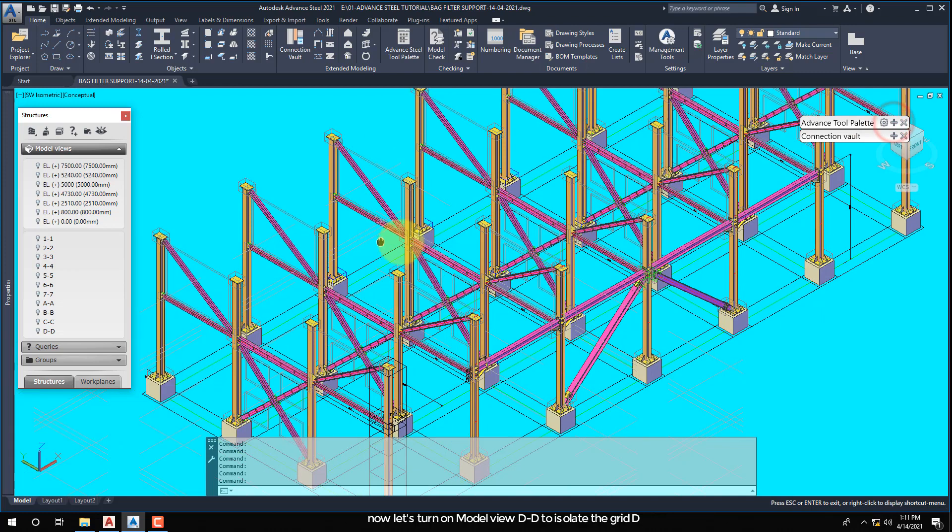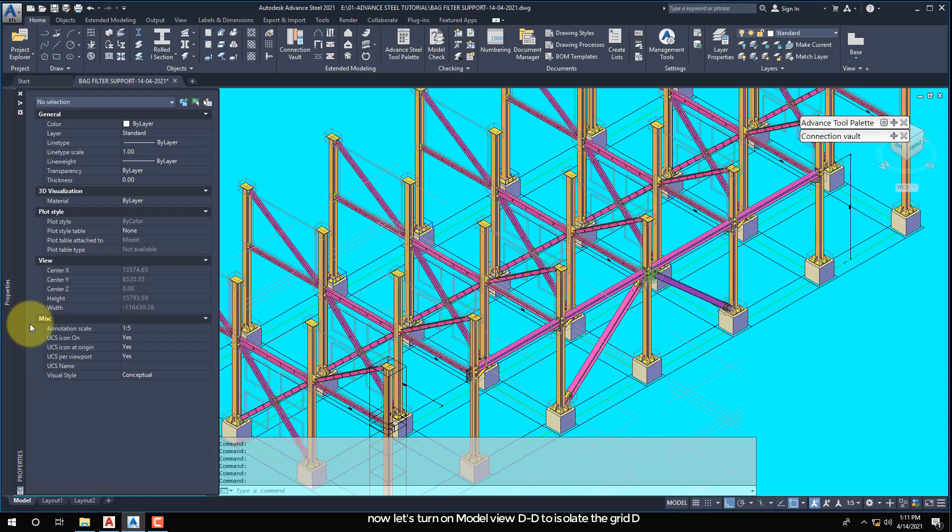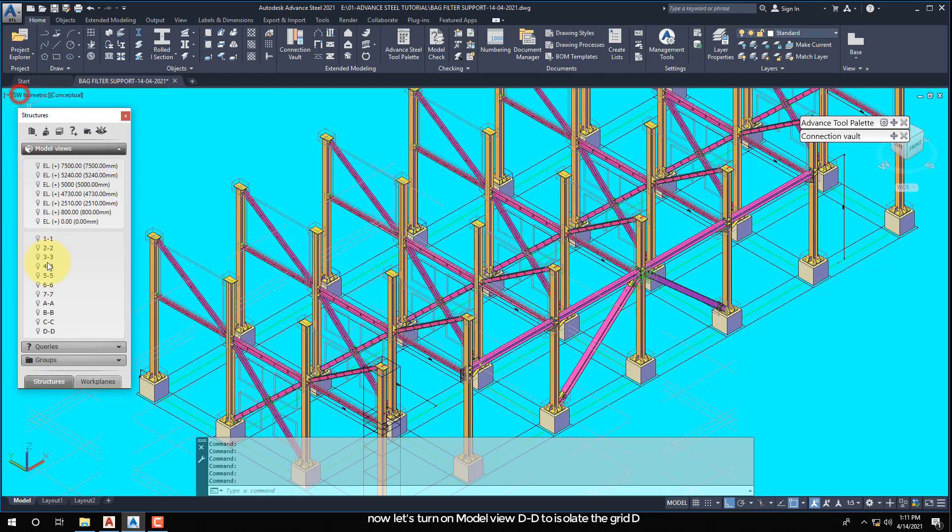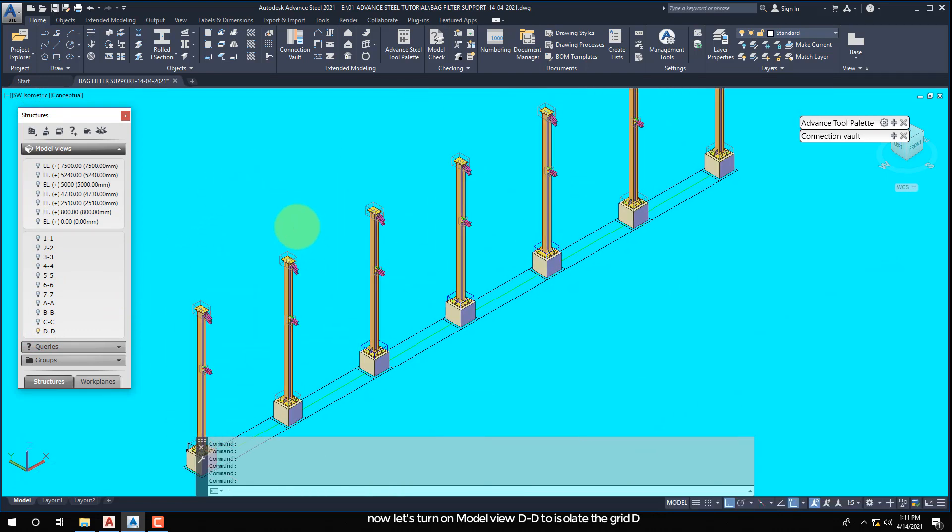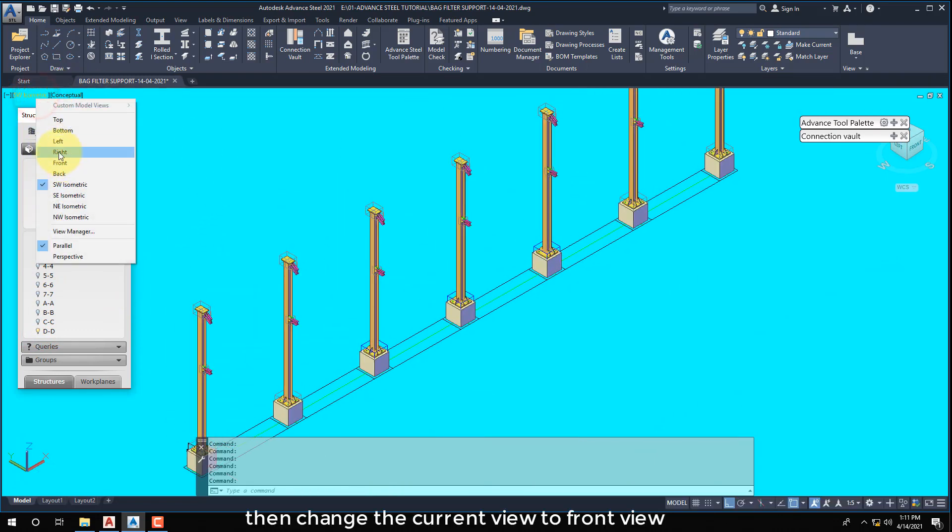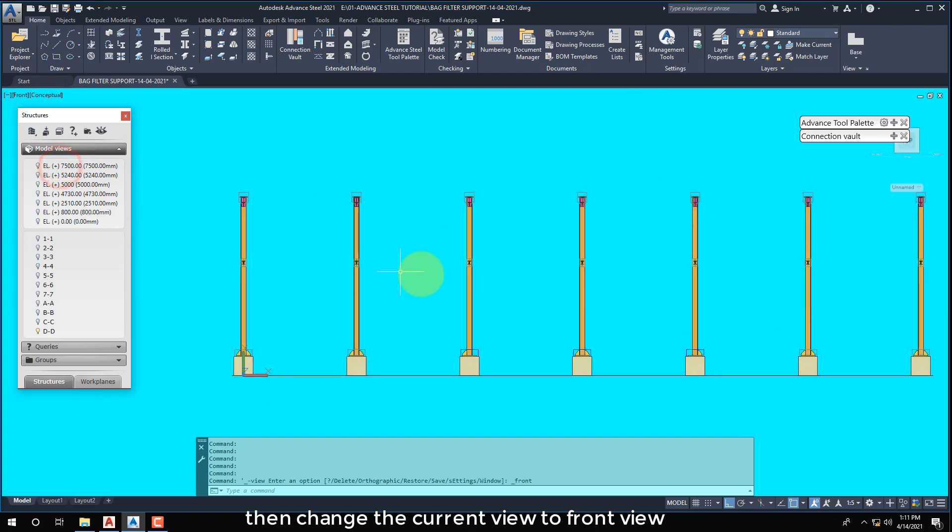Now let's turn on model view DD to isolate grid D. Then change the current view to front view.